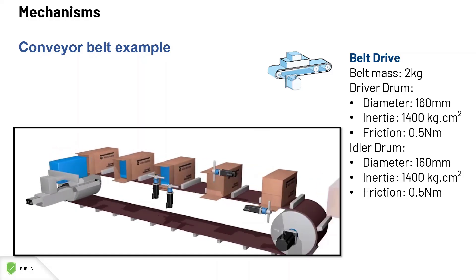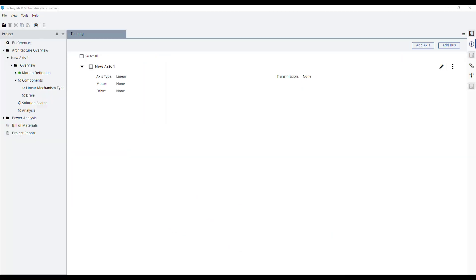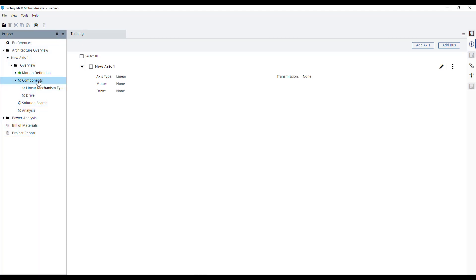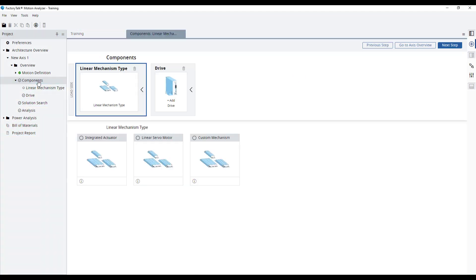Now, let's transfer this to Motion Analyzer Online. To add a mechanism to our axis, let's go to our project tree and double click the components section.